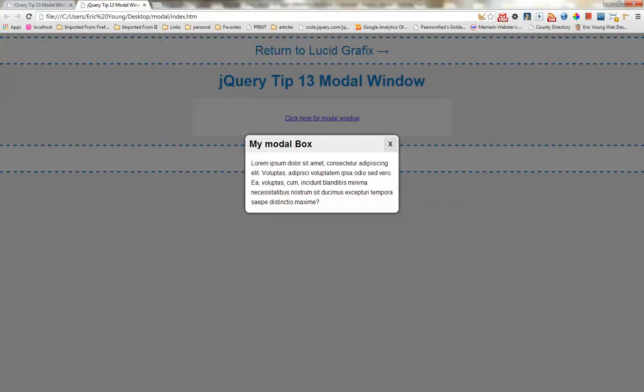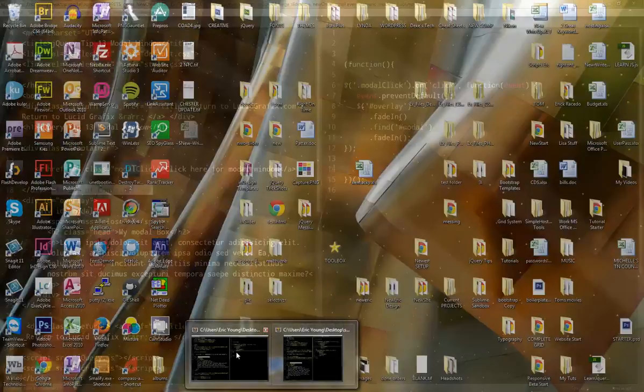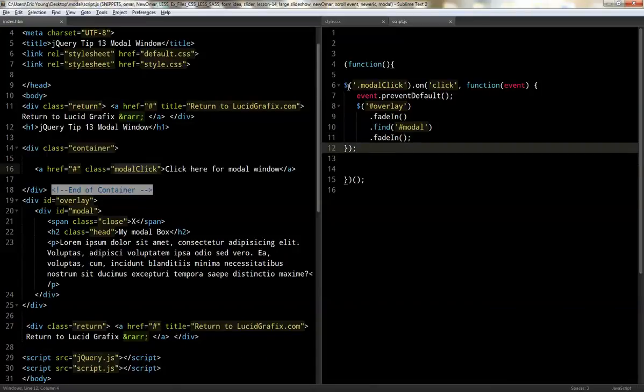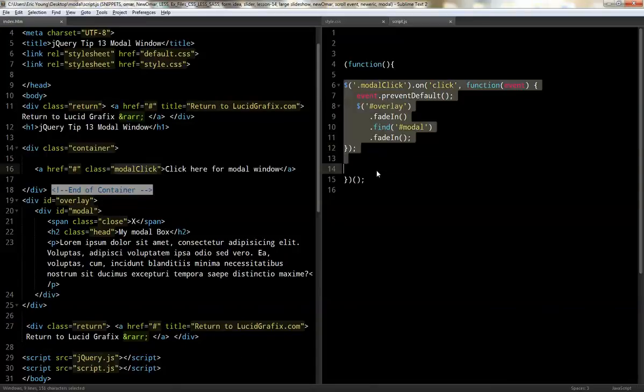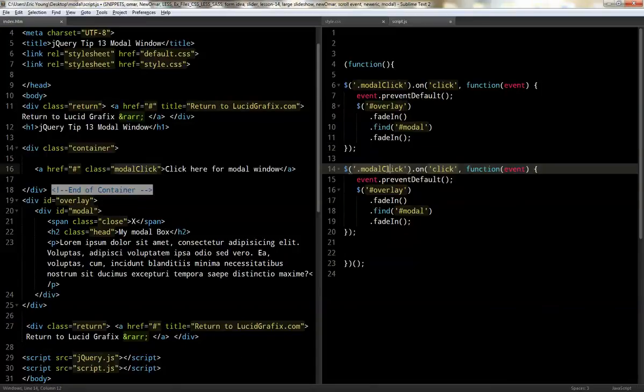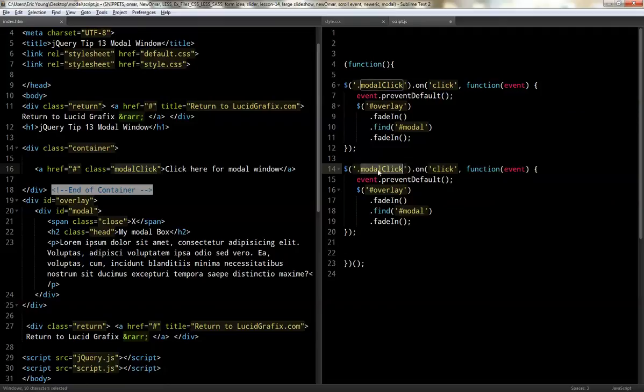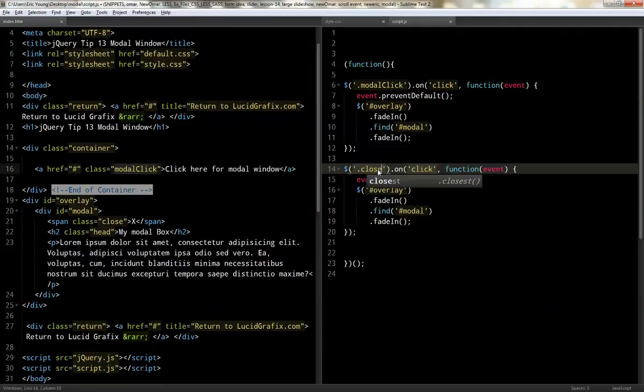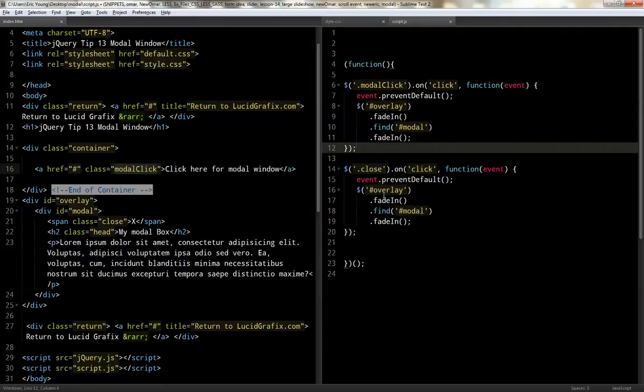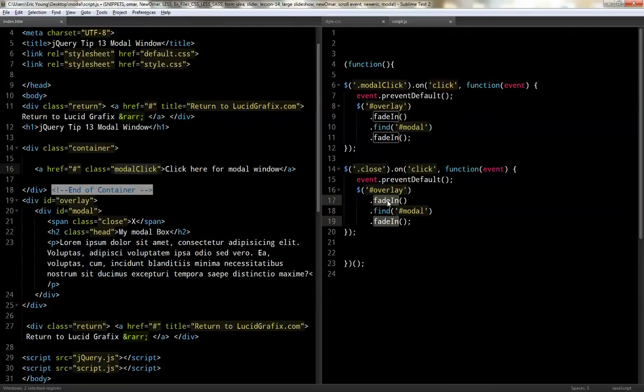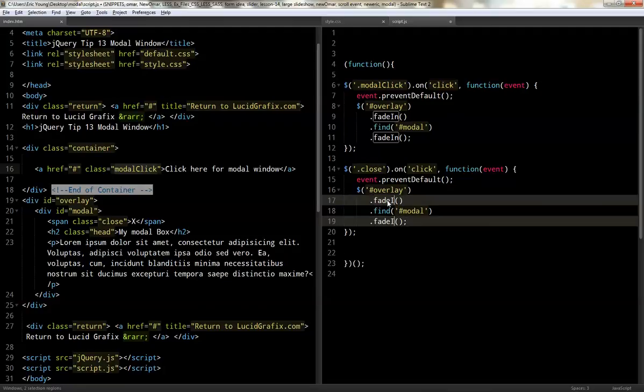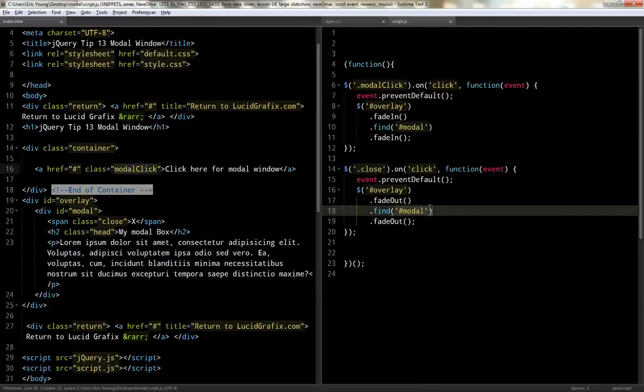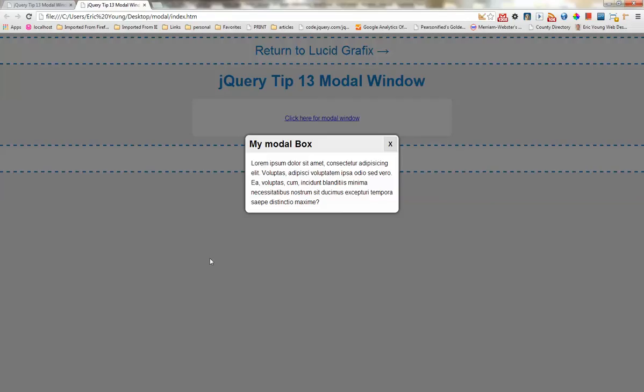So, let's go ahead and add, let's just duplicate that down. And now we'll, instead of that one, we'll just do close. And we'll change the fade in to fade out. Okay. There we go. That should do it. Let's go ahead and make sure.